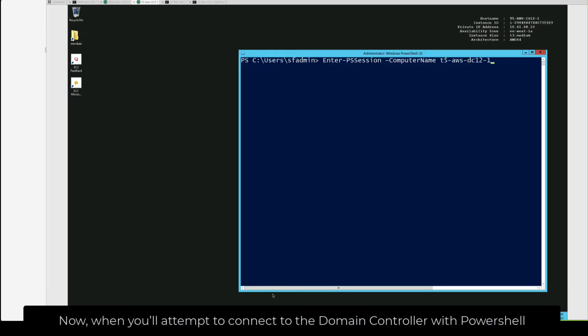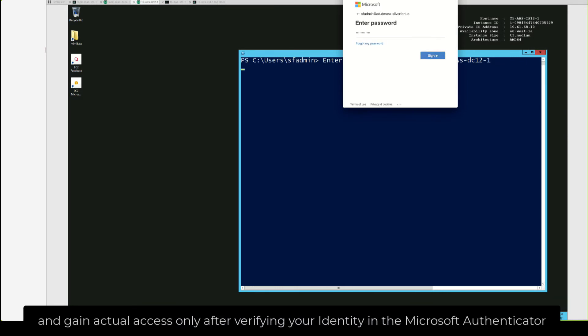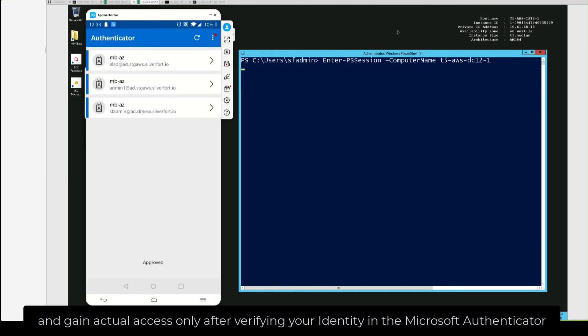Now, when you'll attempt to connect to the domain controller with PowerShell, you'll do it with Microsoft login and gain actual access only after verifying your identity in Microsoft Authenticator.